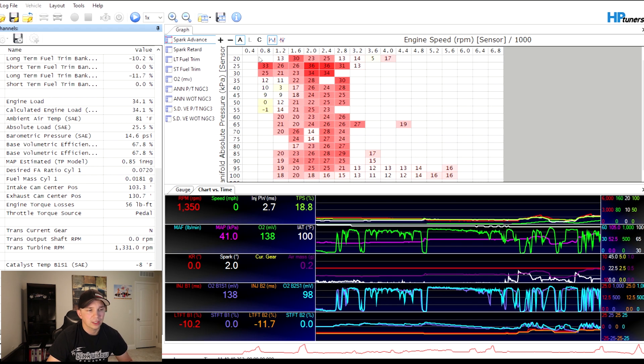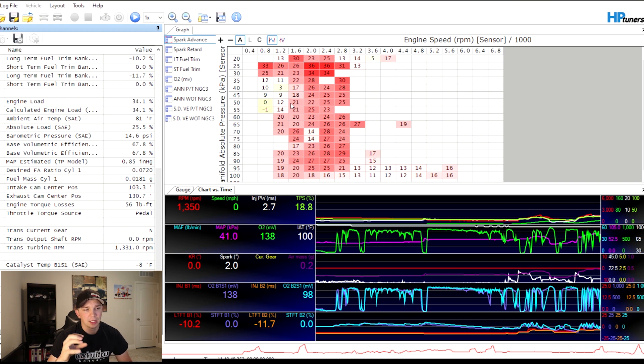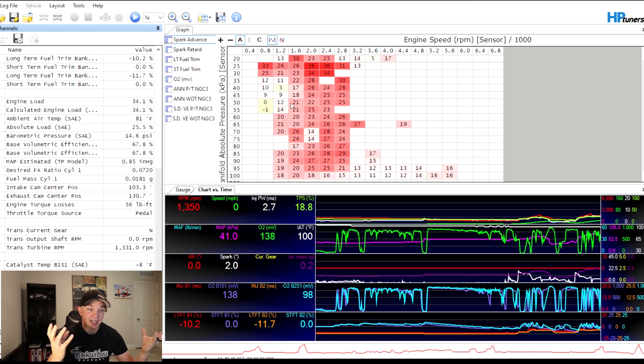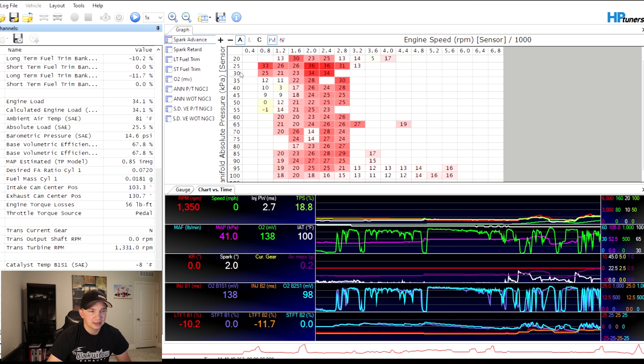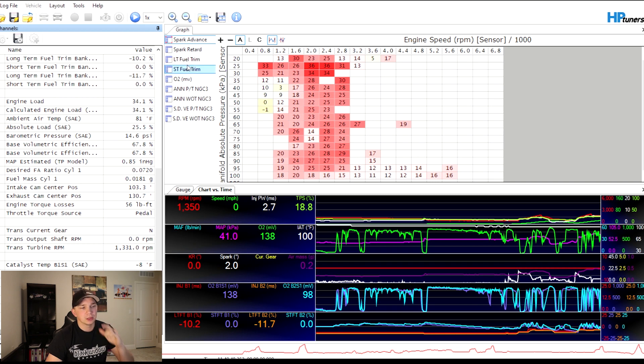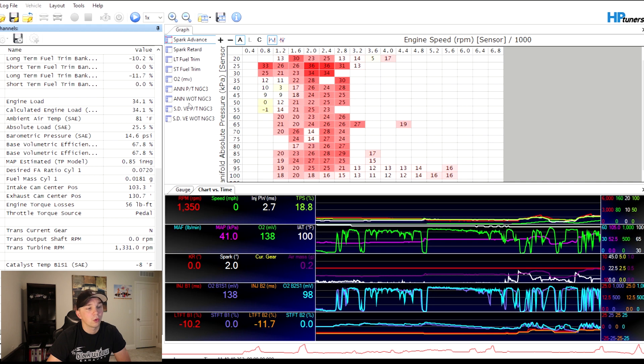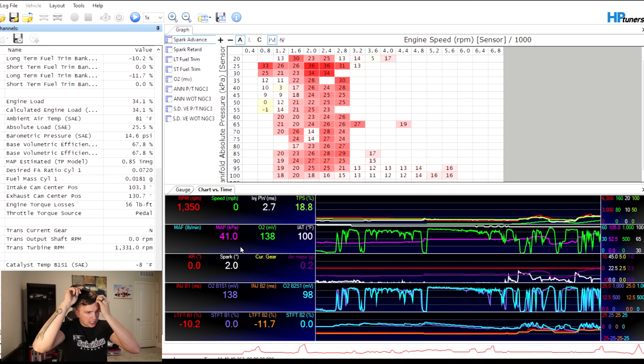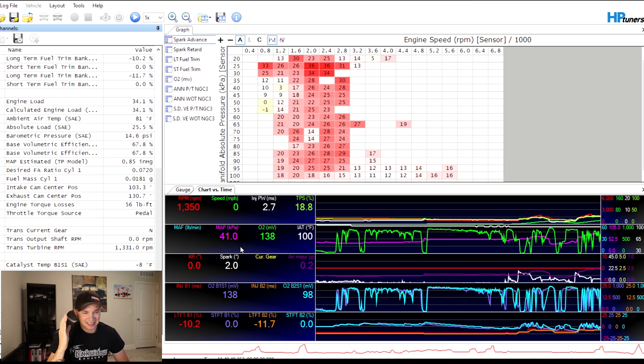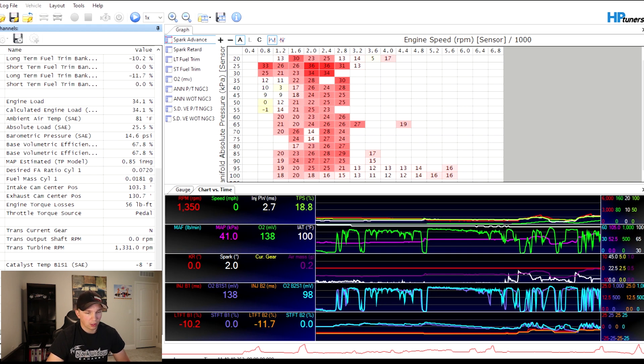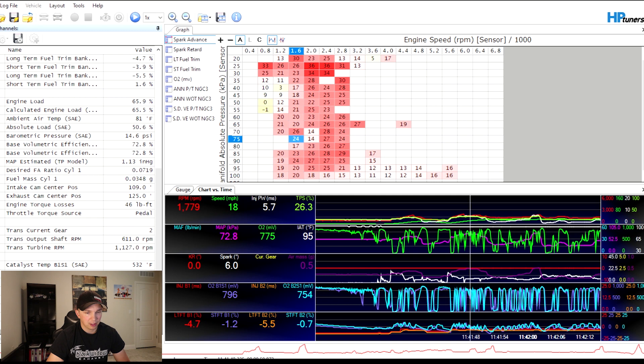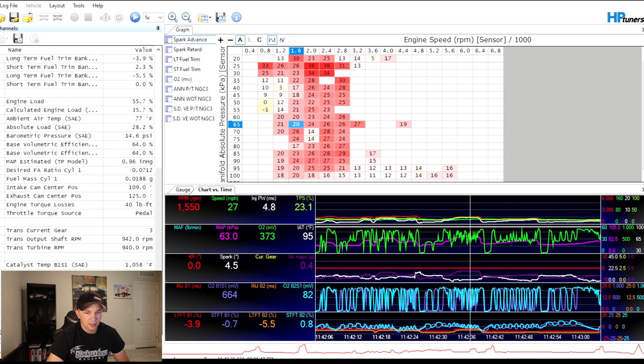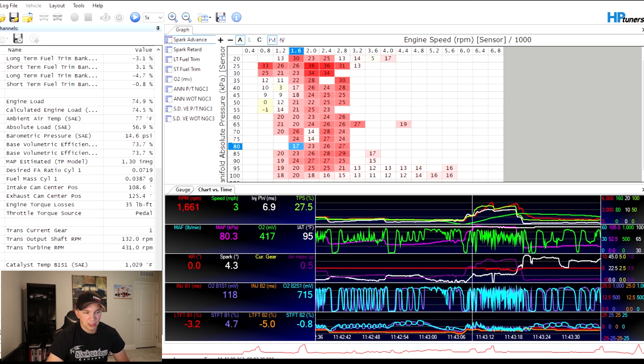These are called histograms. What it is, is it's capturing what's happening and then it's gathering it all together and creating a history log essentially. So for instance, this is your spark advance right here. You've got different options: long-term fuel trends, short-term fuel trends, O2, artificial neural network, artificial neural network watt, speed density, all the goodies. And then down here you have your charts versus time. So what this is, is this is showing what's happening in the exact time that it's happening.